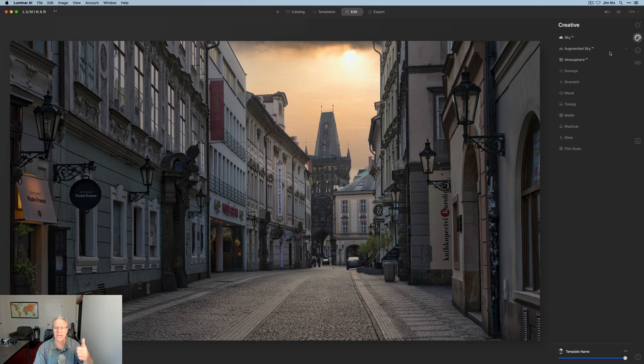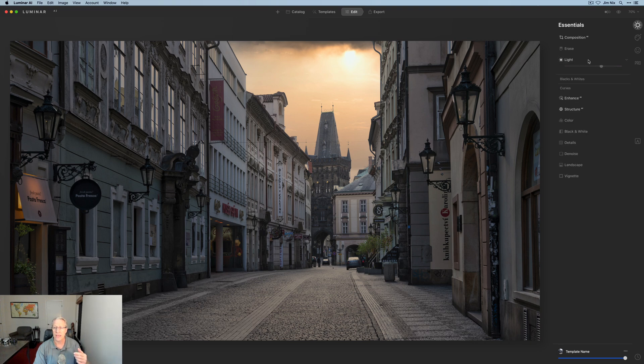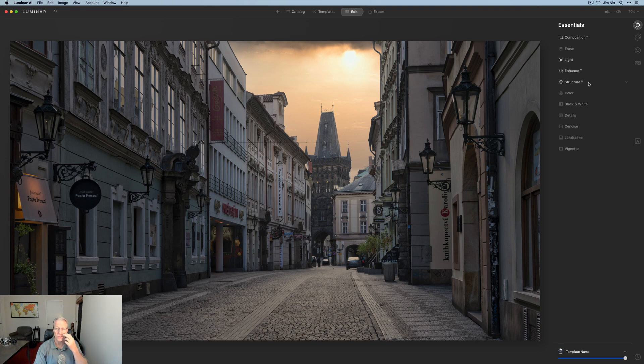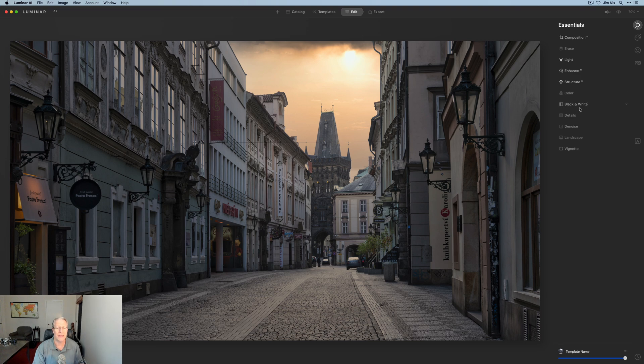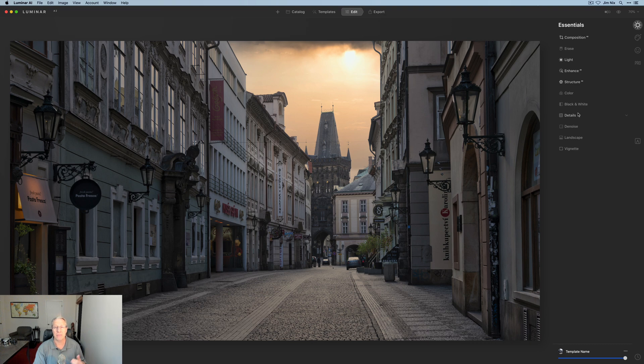So I've used sky replacement and Atmosphere AI, and then I use Light, and then I used Enhance AI and I use Structure AI. And to be honest, I'm about done. I mean, being who I am and just how I like to edit photos, I could sit here and edit and edit and edit and do things and do things and keep doing things simply because I like it. But the truth is you don't really have to do that.